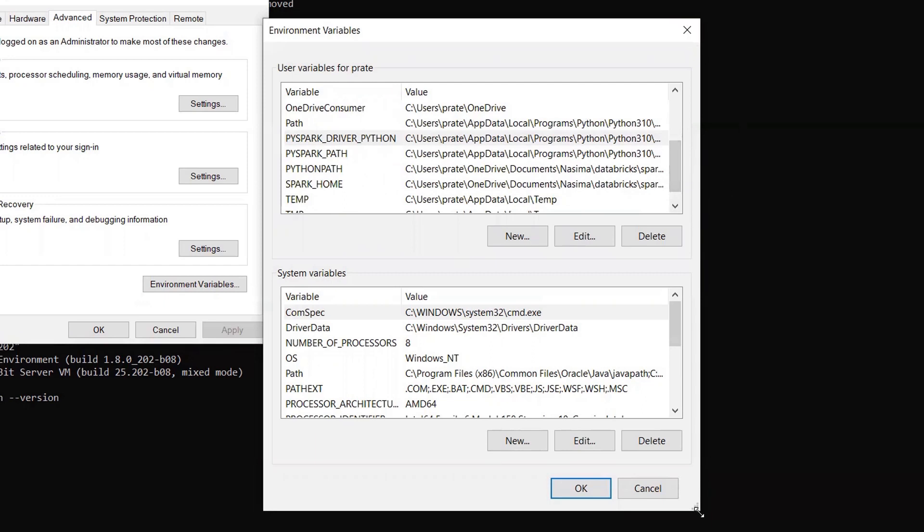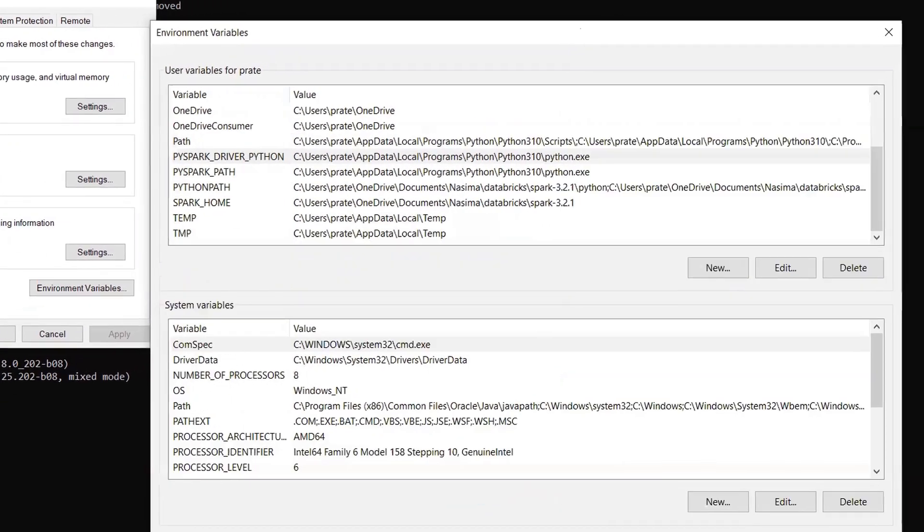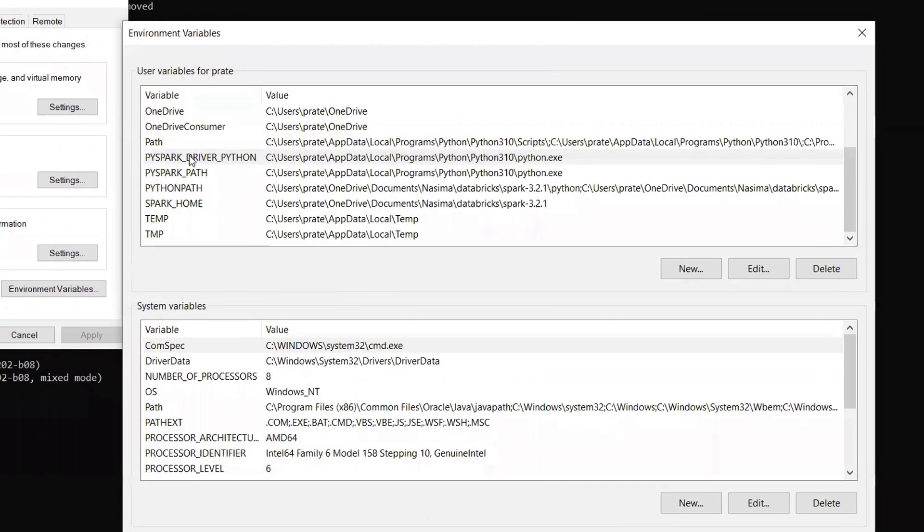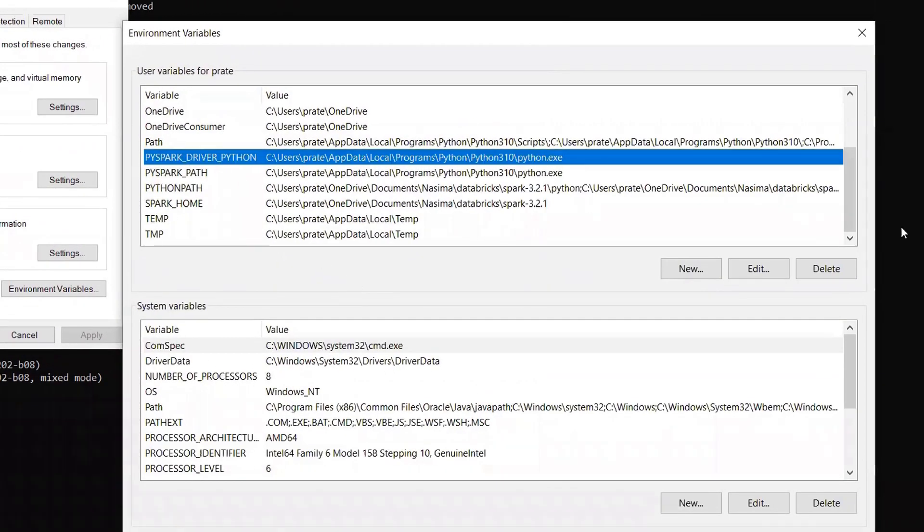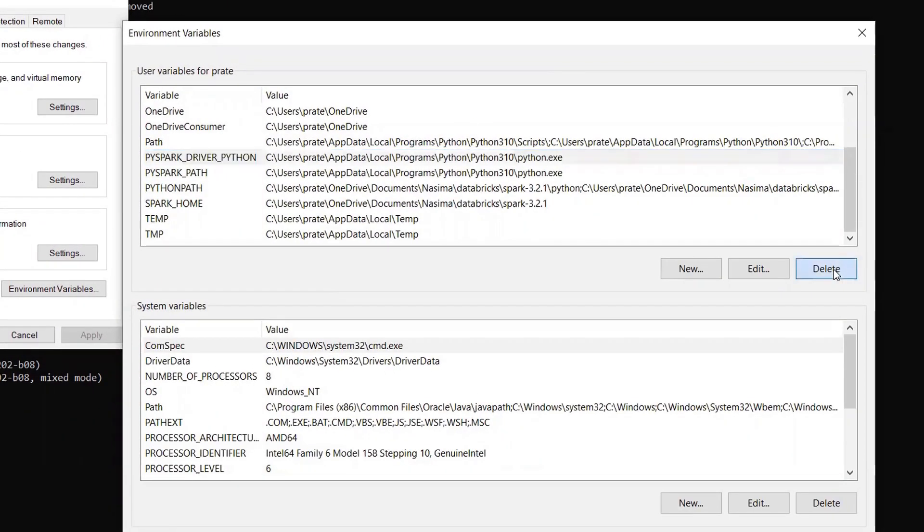PYSPARK_DRIVER_PYTHON is not required, I think. You can remove. There is no variable called PYSPARK_PATH. Where did you get that?